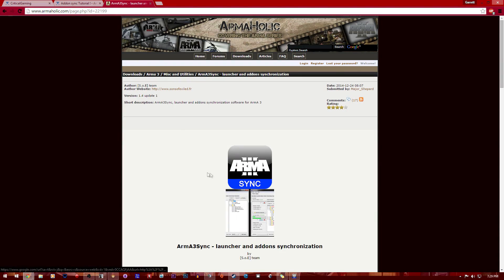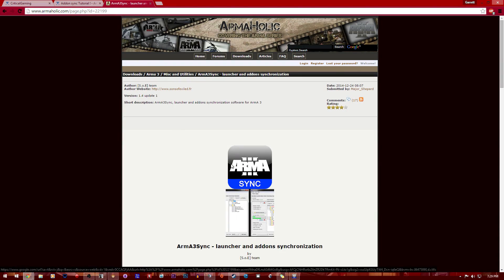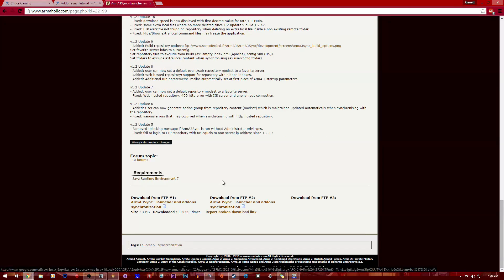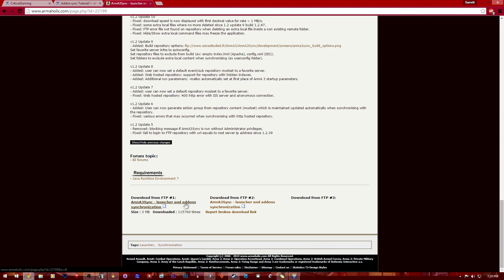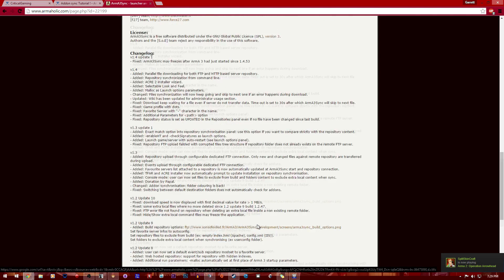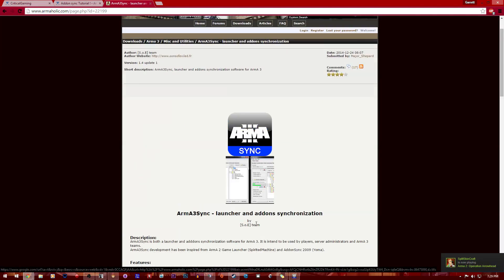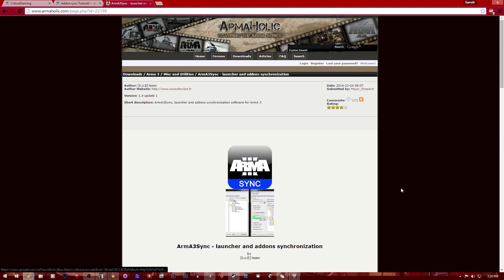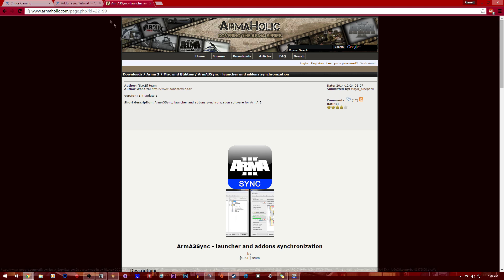Let's get on with the video. First off, you want to come to this website right here and download Armor3 sync. You want to scroll all the way down to the bottom of the page and choose either number two or number one, it doesn't really matter which one you choose. This link right here will be in the description.